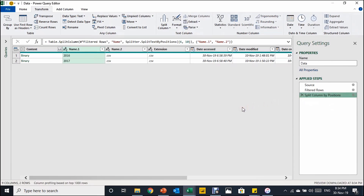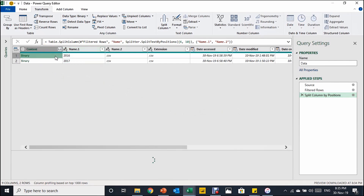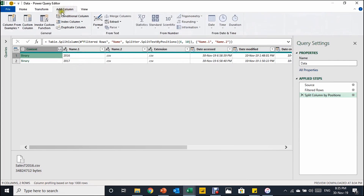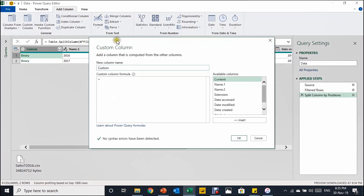Looking at the Content column, this is where the actual data lives. If you click in the empty space you can see the CSV file at 34 megabytes. I could use the combine button to merge the files, but that would ignore the year information I need to complete the date fields. Instead I'll go to Add Column and choose Add Custom Column. The Custom Column window opens asking for a column name — I'll leave it as 'custom' for now.